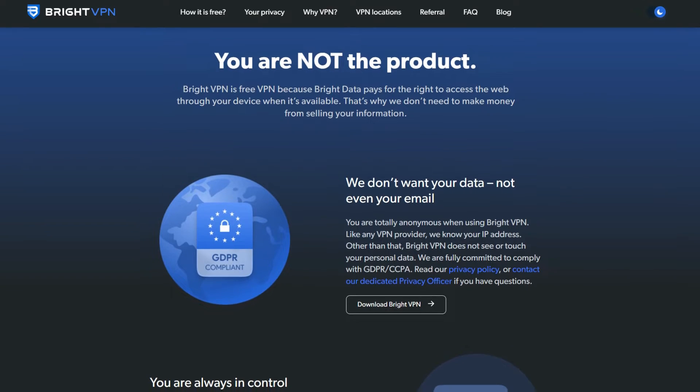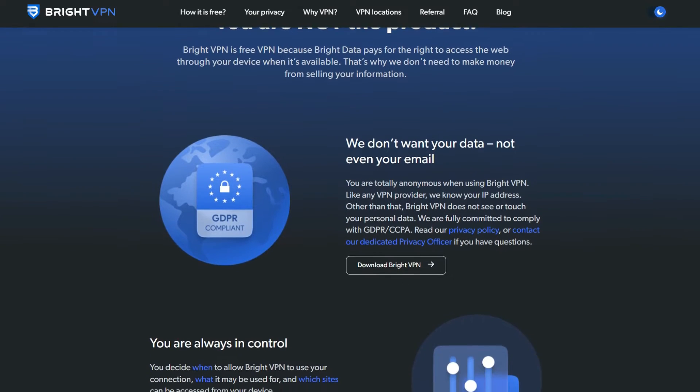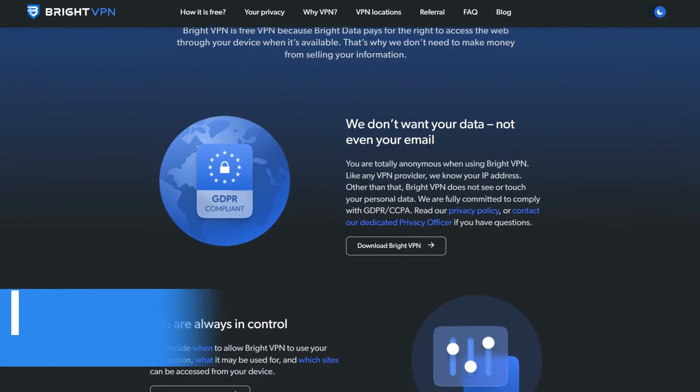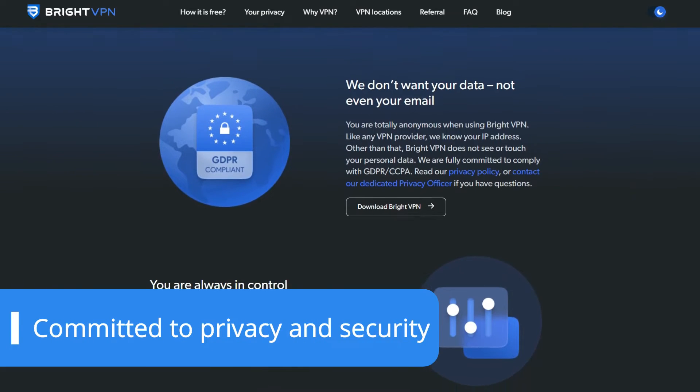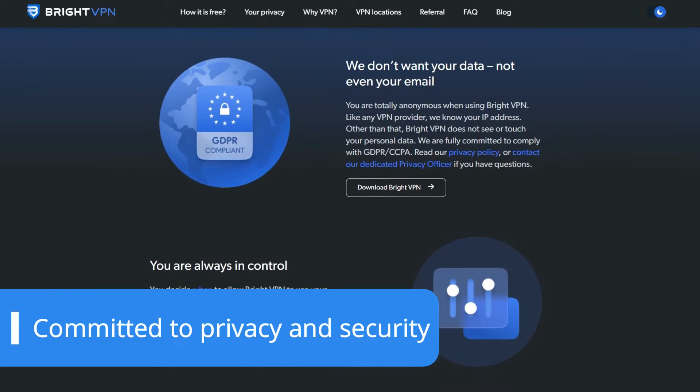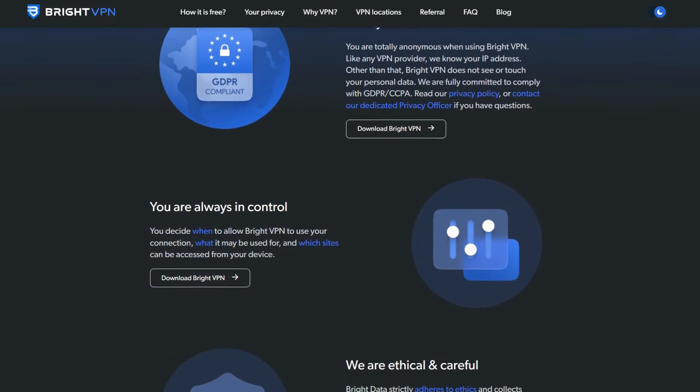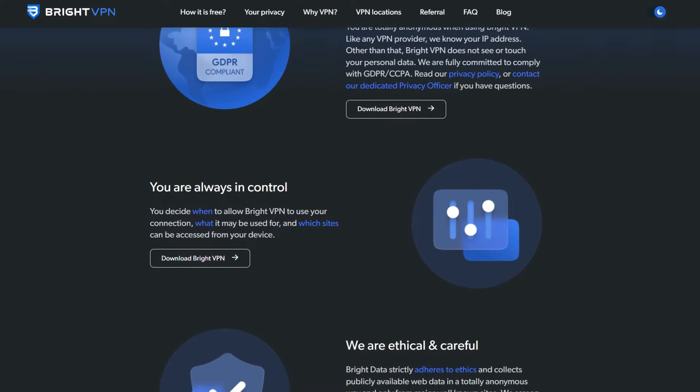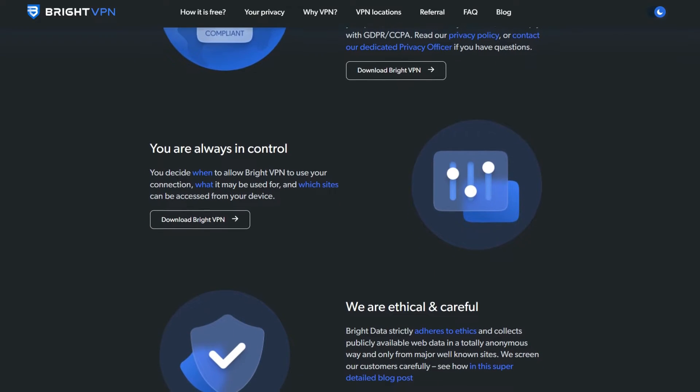BrightVPN takes its privacy policy very seriously. You don't need to provide any personal information, such as names or email addresses to install it, nor any payment details, since it's completely free.